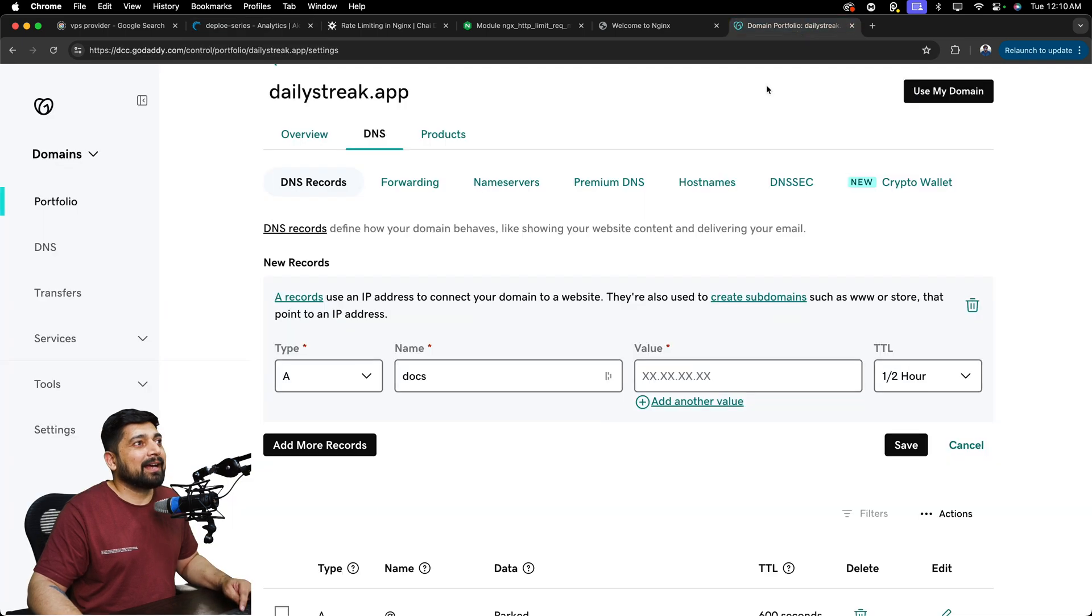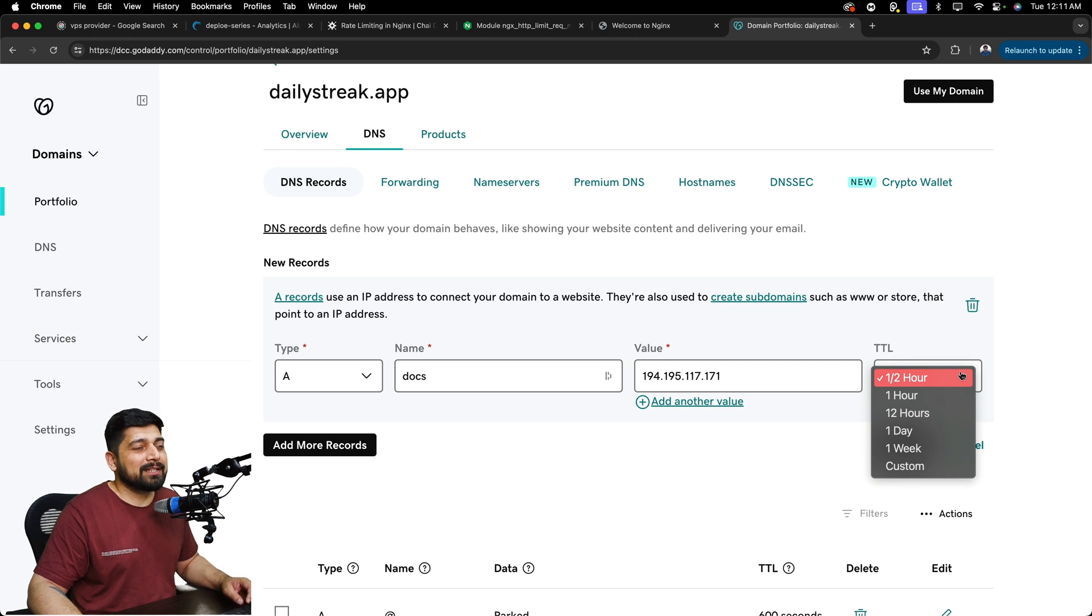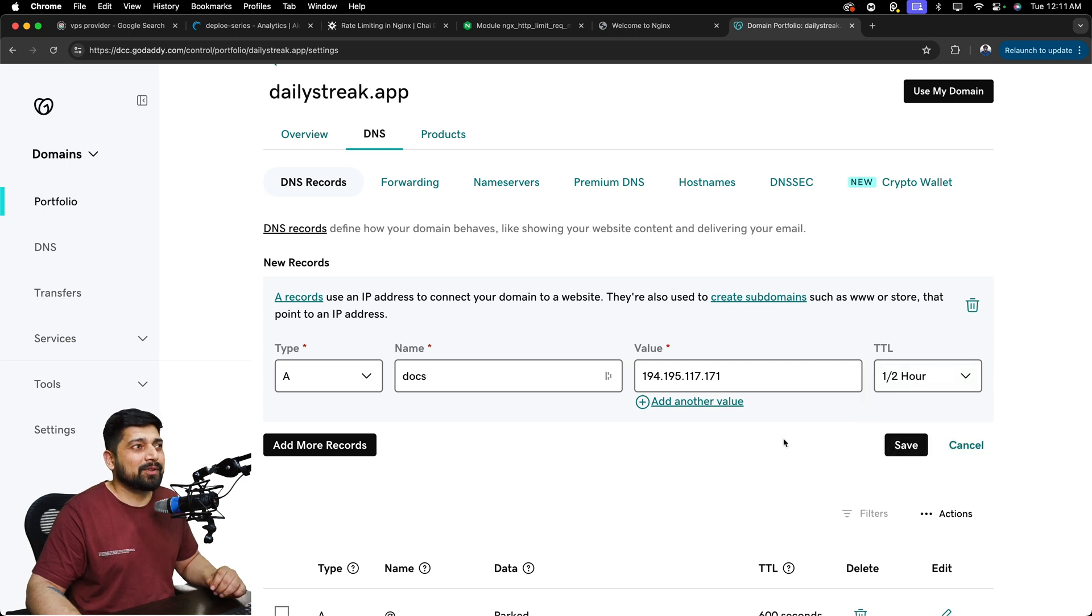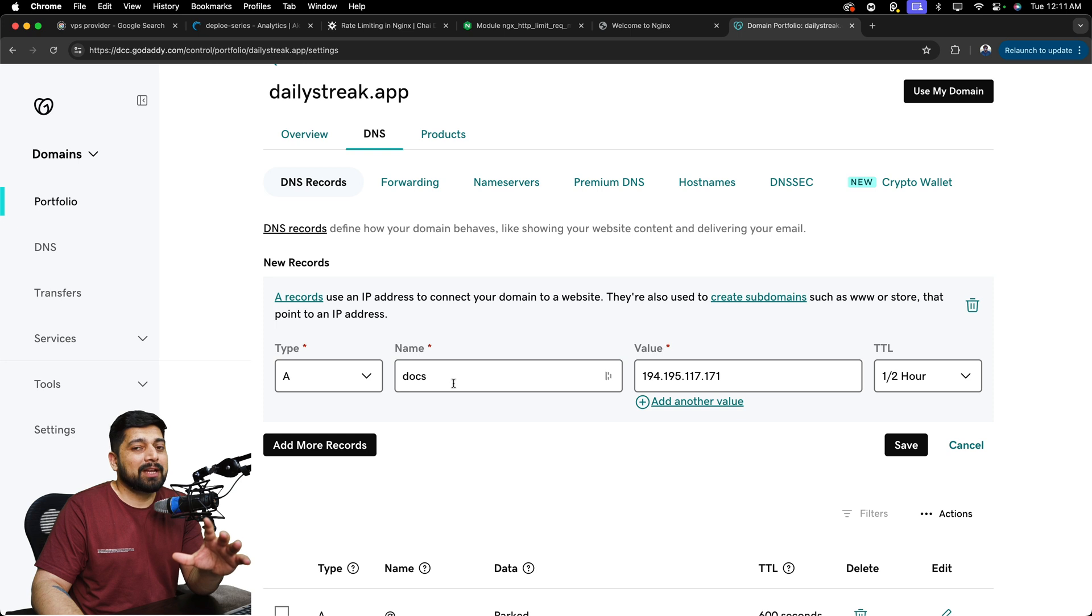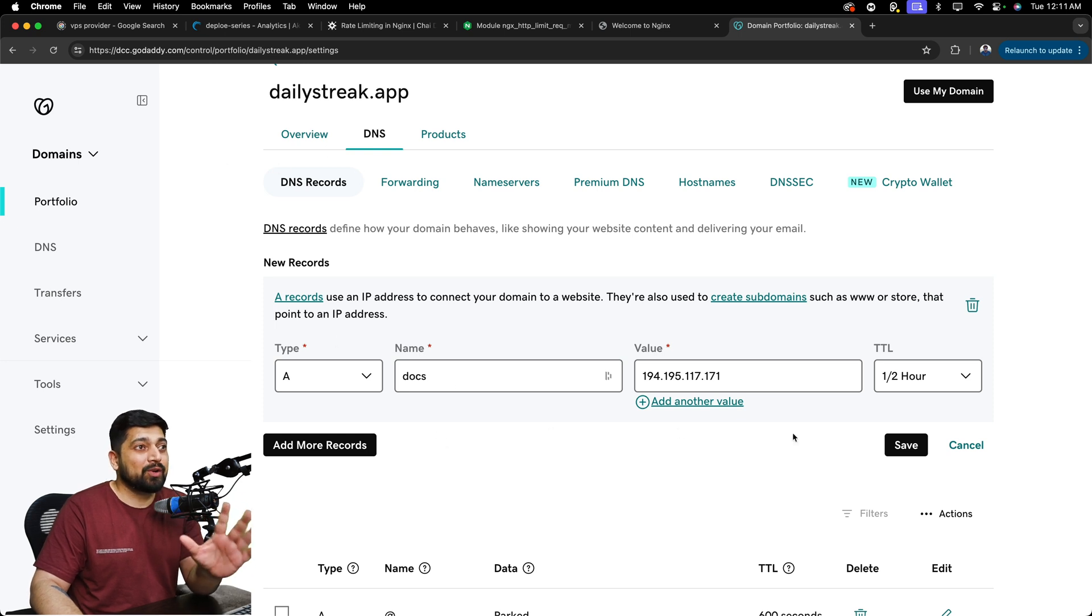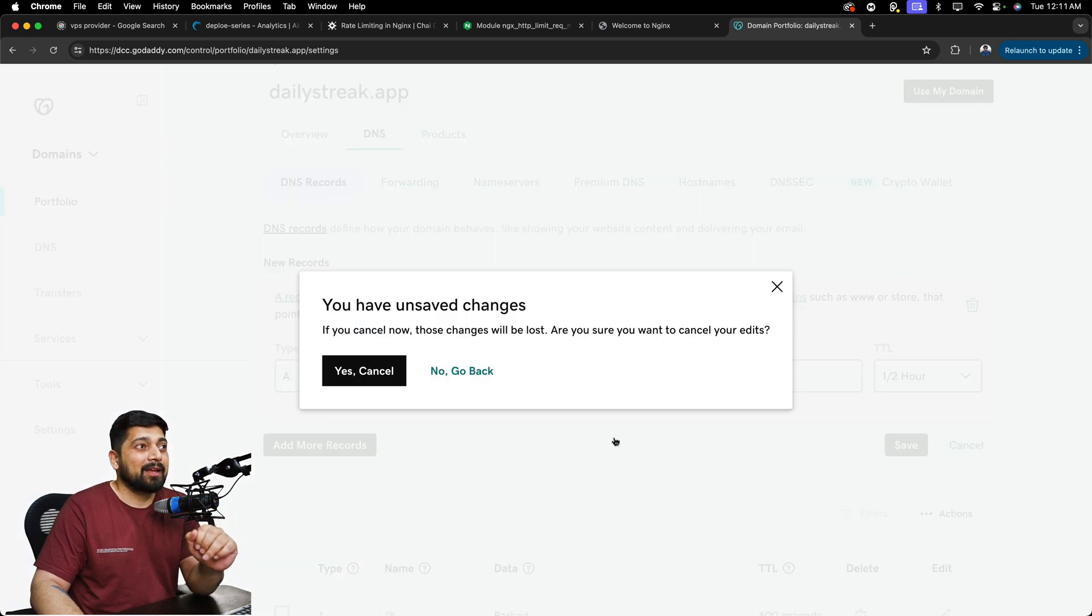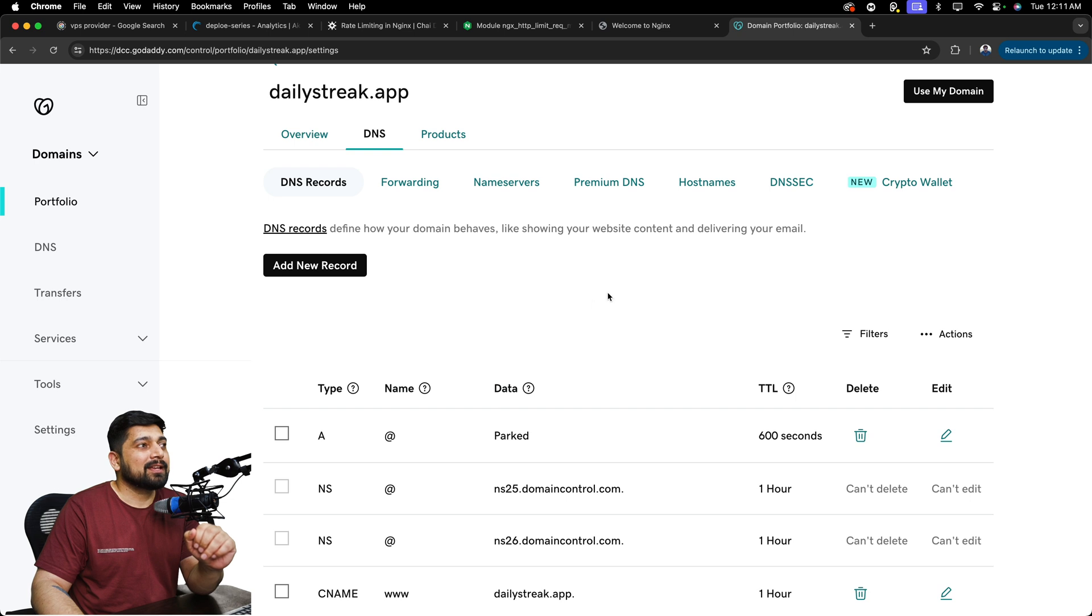And I can just paste my IP address here and can just shorten down the TTL. Half hour is good enough. Now, this is going to make my value of docs and already the domain name is going to be there. I don't want to do that. What I want to do is, yes, cancel this.